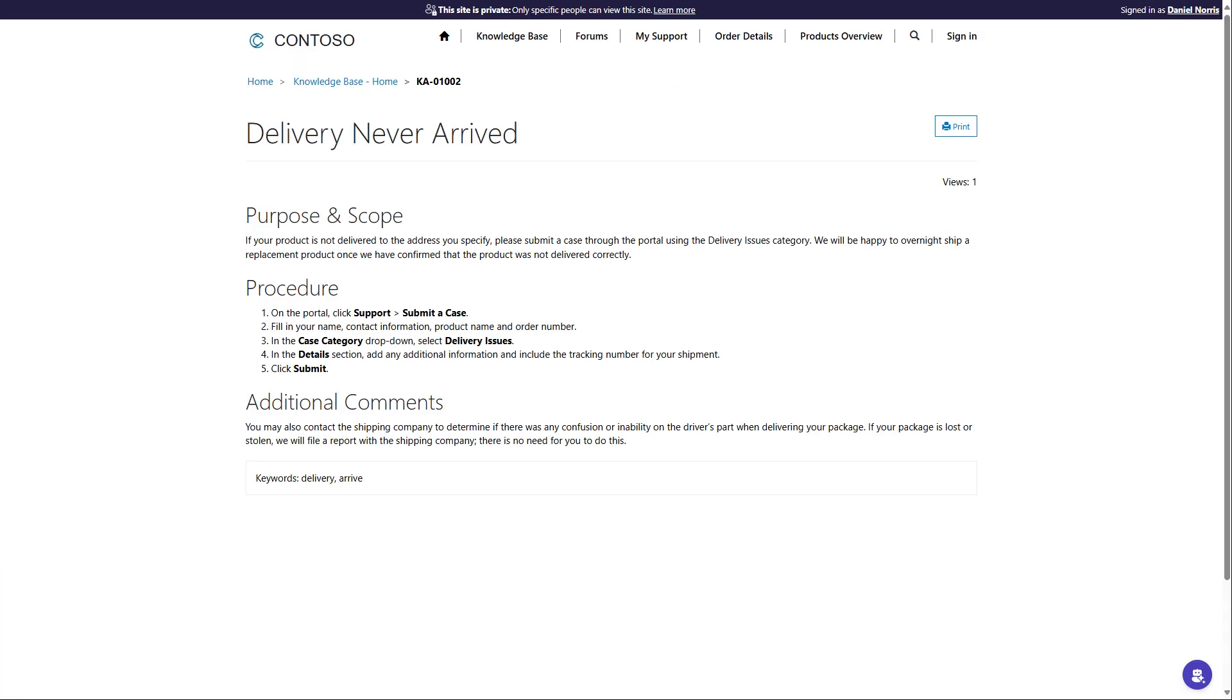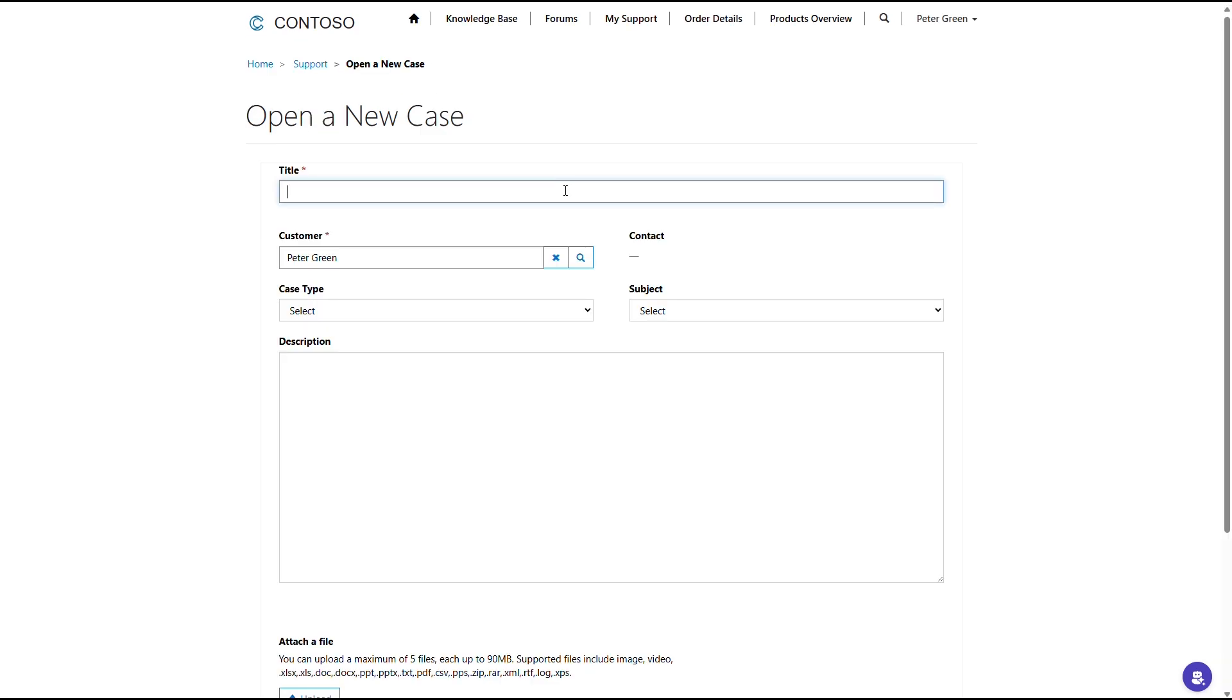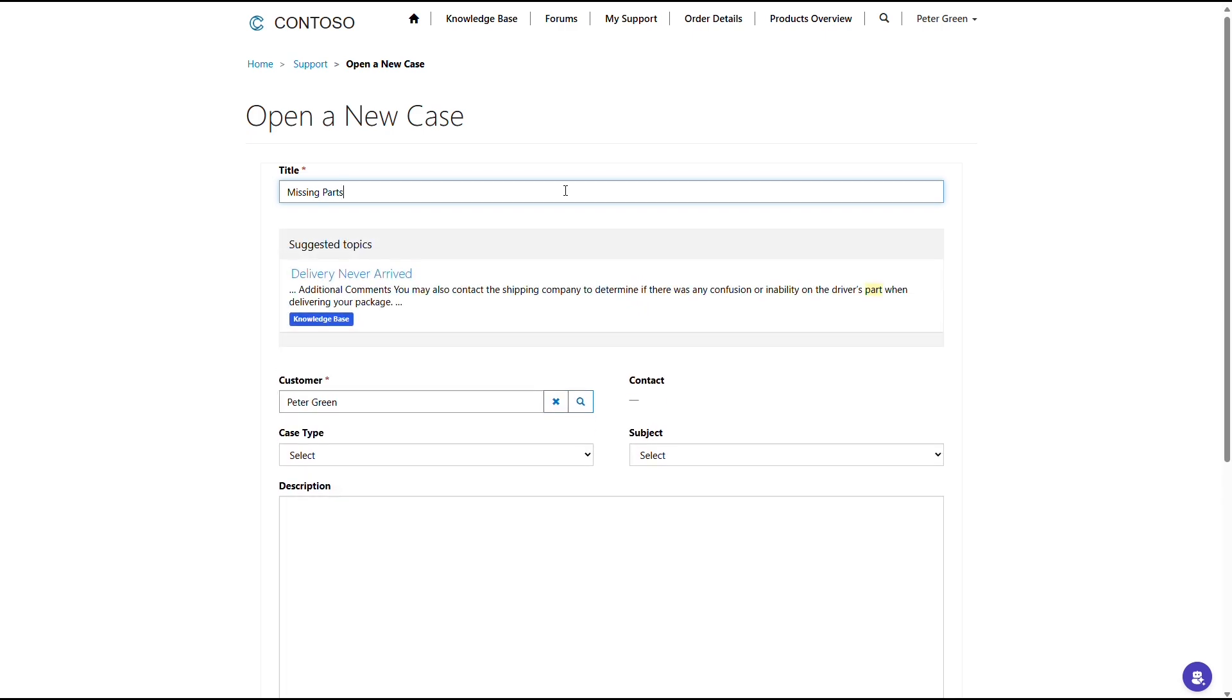In this example, an article is found that helps with a delivery issue. If answers can't be found, customers can request help by creating a service ticket. After typing a few words to describe the issue, the portal will promote any contextual knowledge base articles.